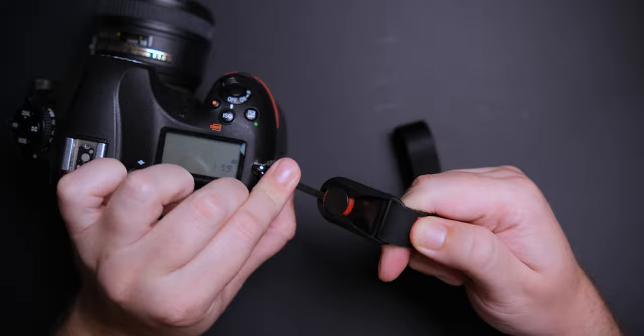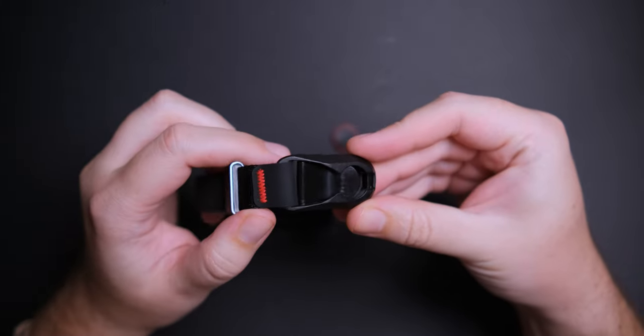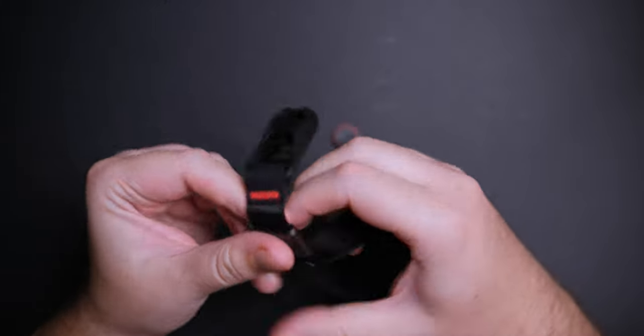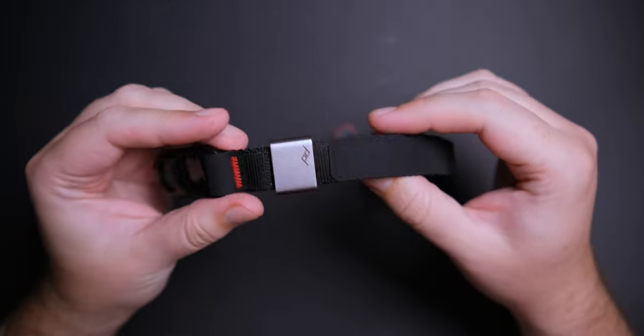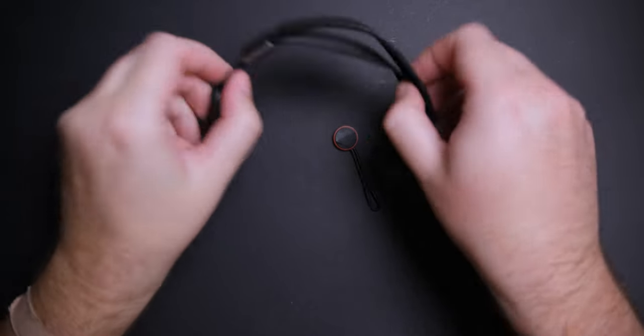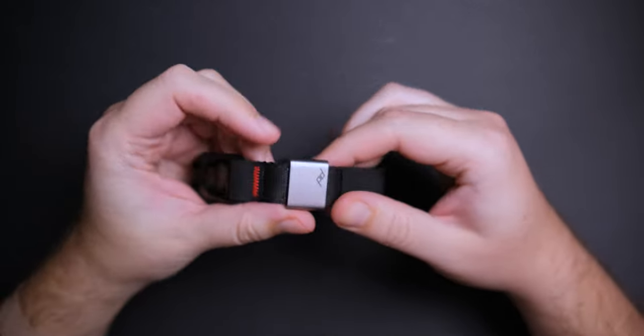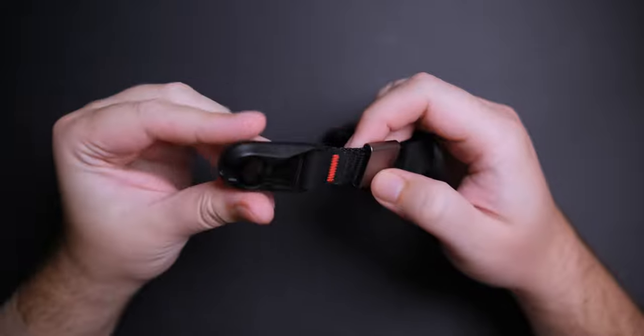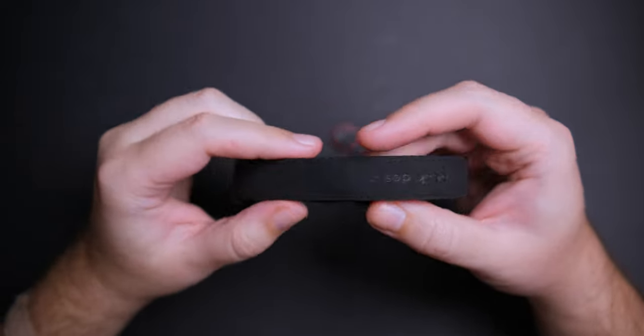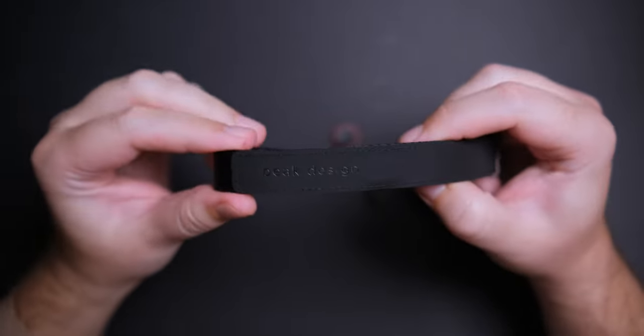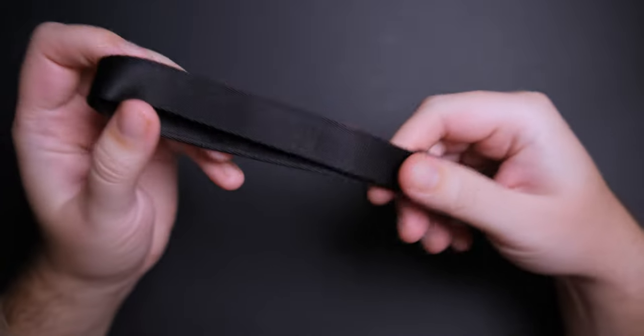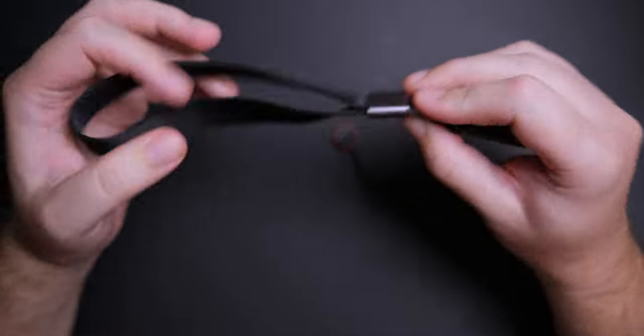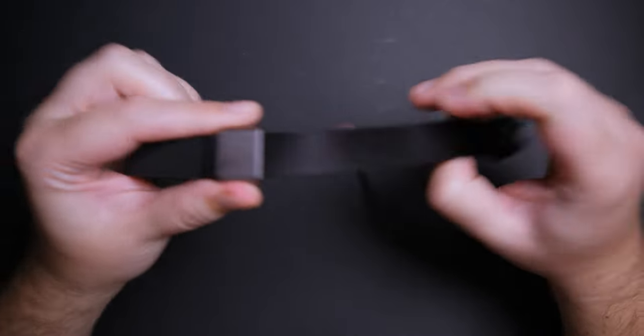The Peak Design Cuff belt is made from nylon webbing, the adjuster from anodized aluminum, and the leather looking part is made from hypalon. The anchors are made from glass reinforced nylon with stainless steel springs, two layered anti-abrasion woven thermoplastic anchor cord.